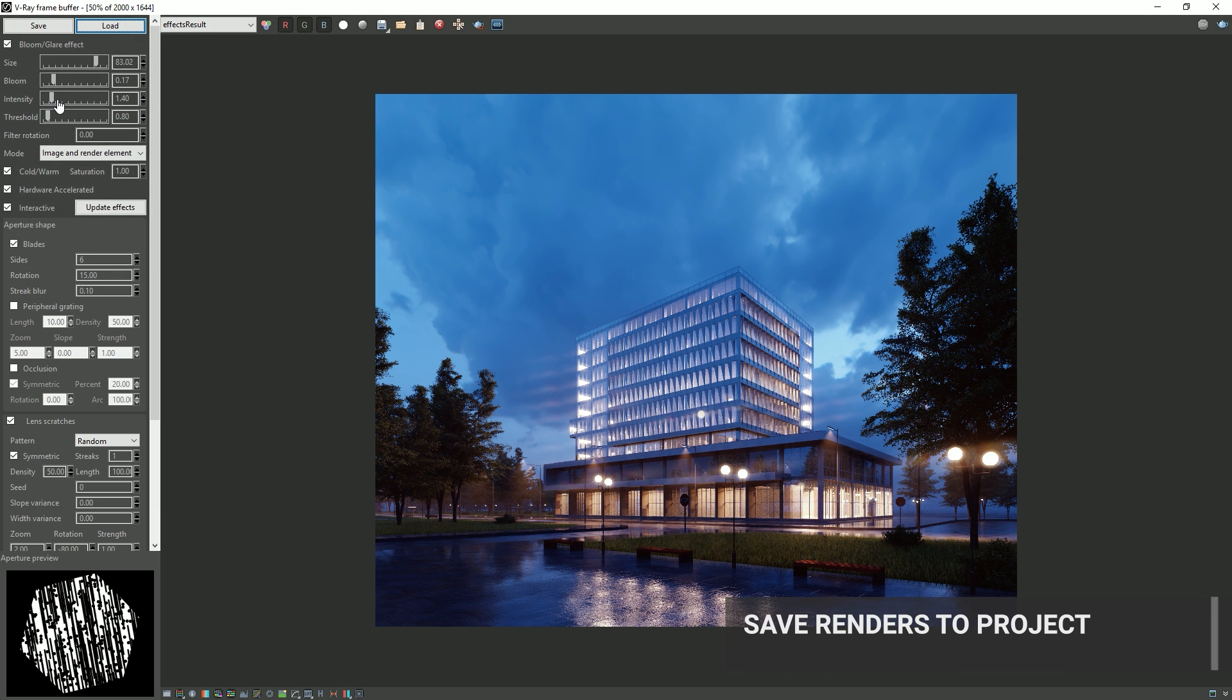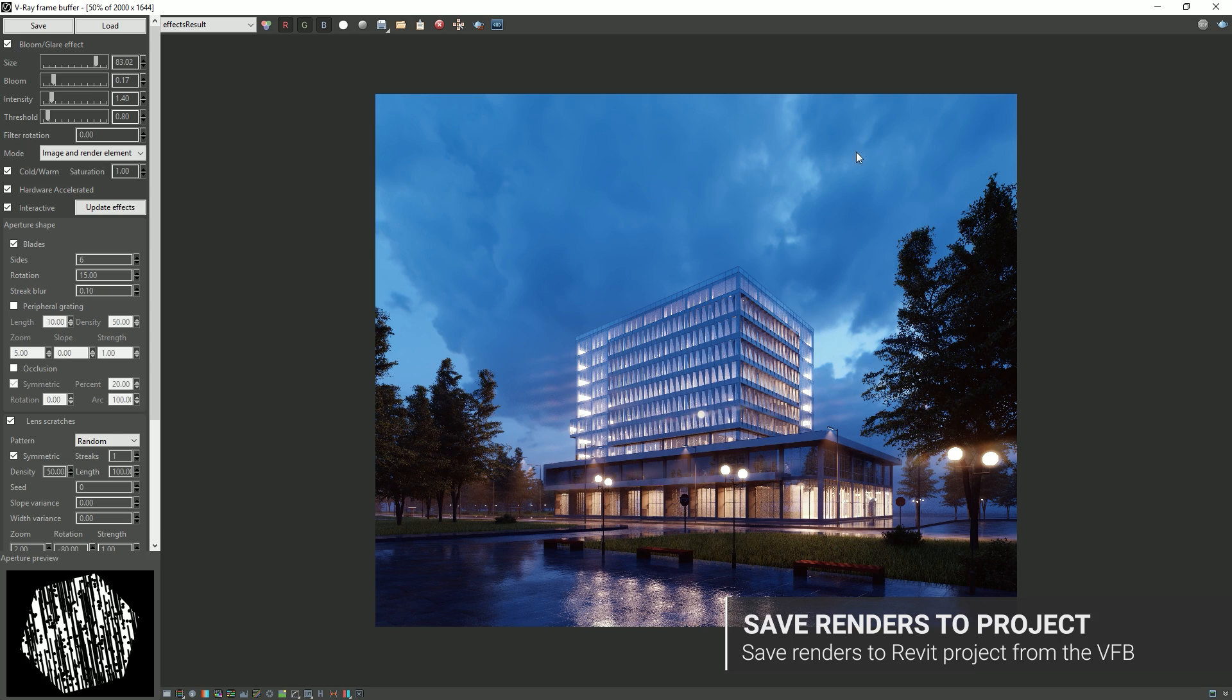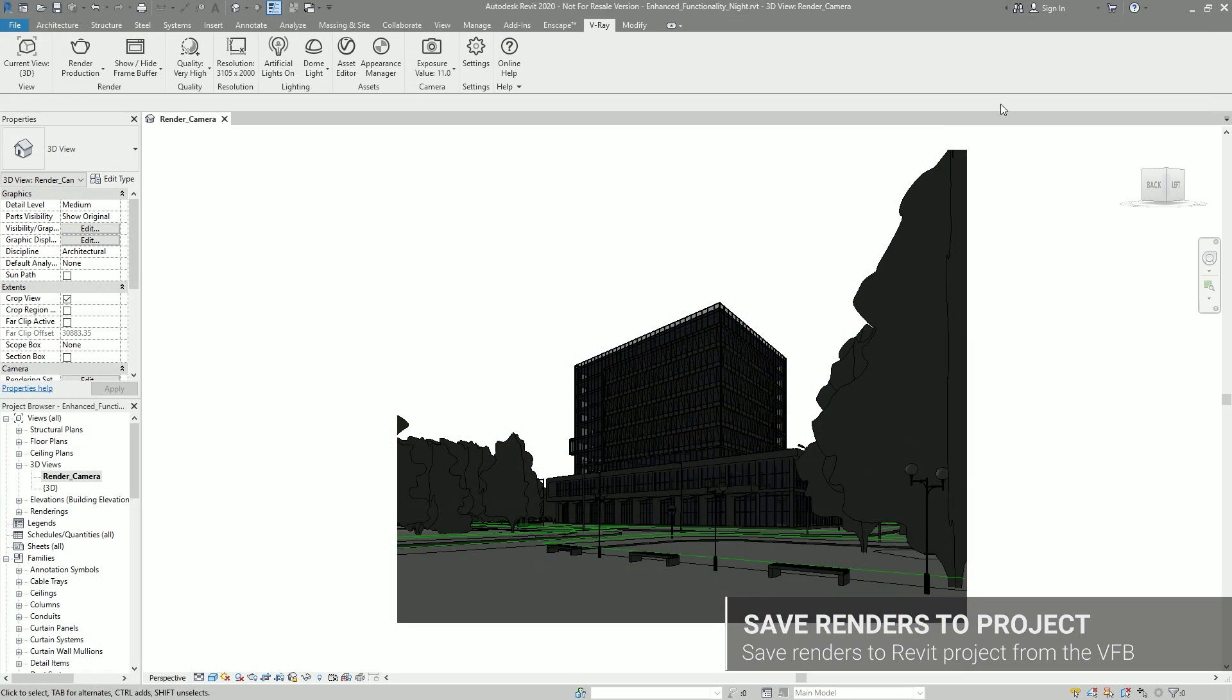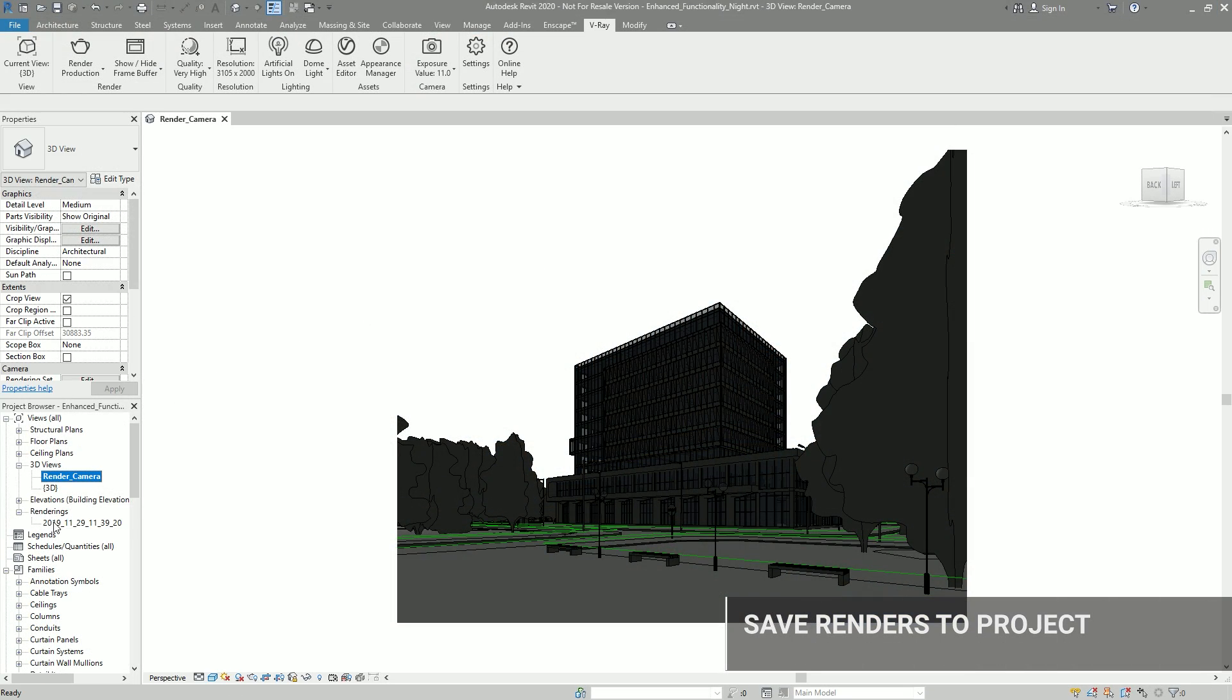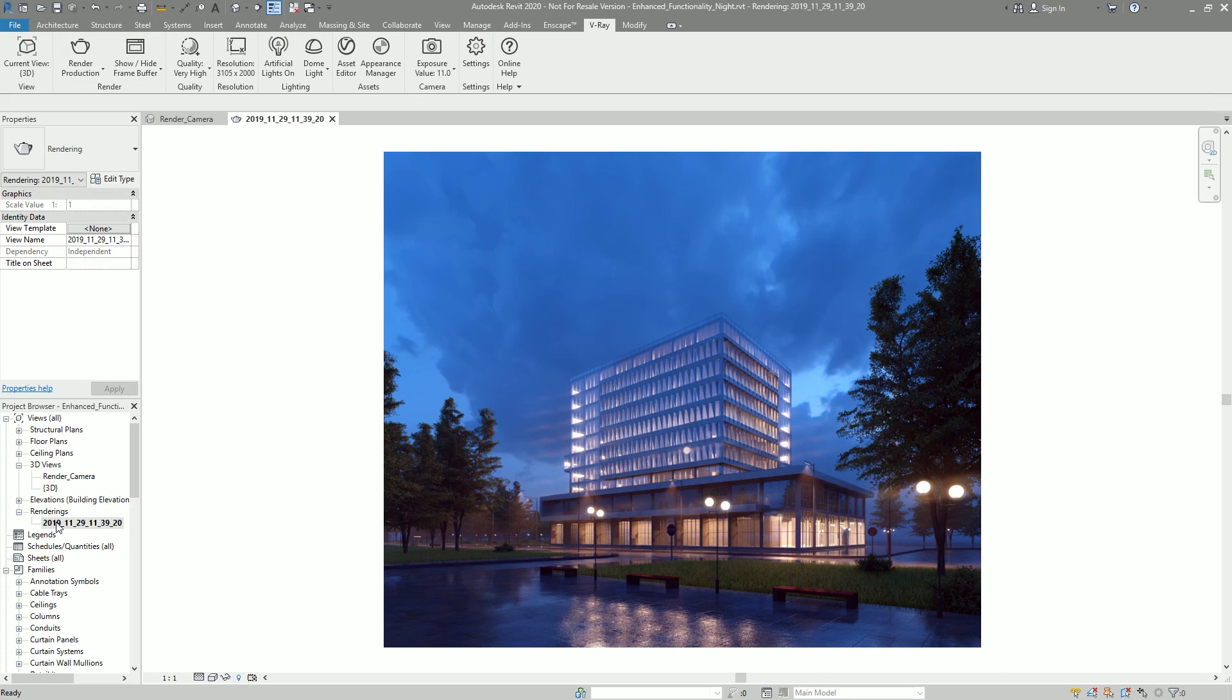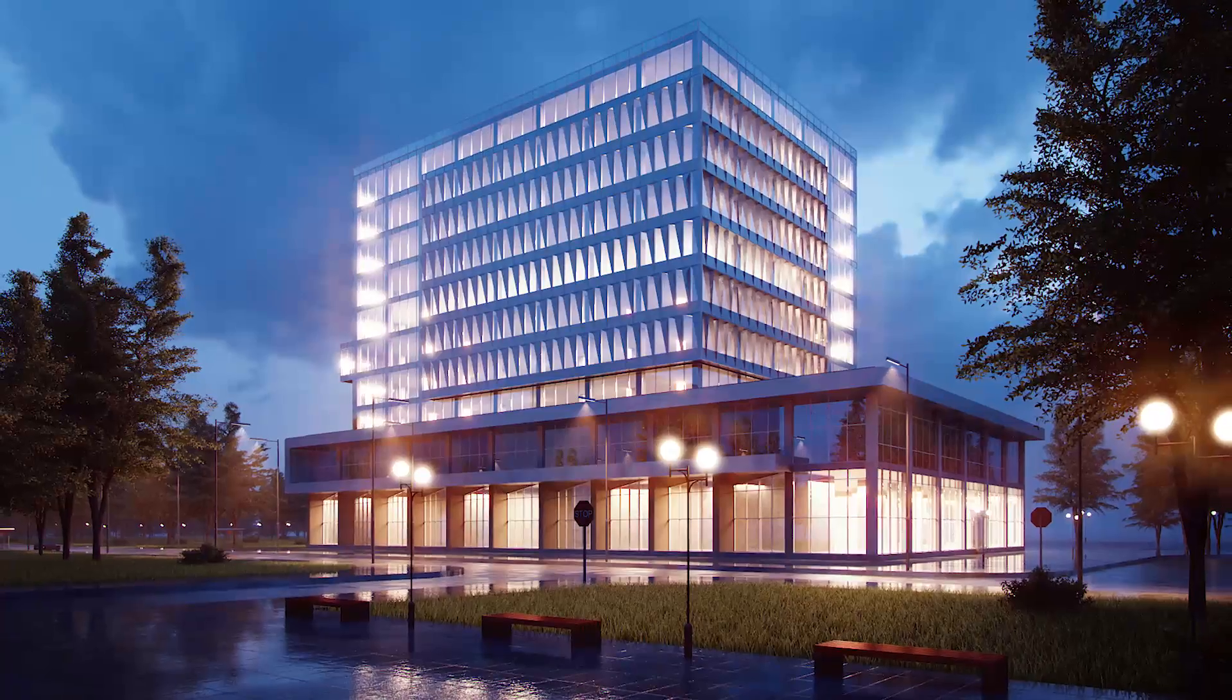Want to save imagery from your work-in-progress renders? We have streamlined the workflow so that now you can save images to your Revit project directly from the V-Ray framebuffer.